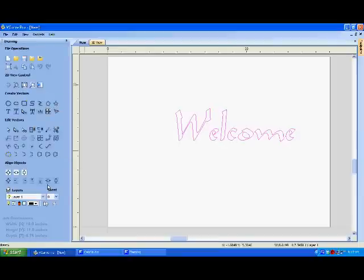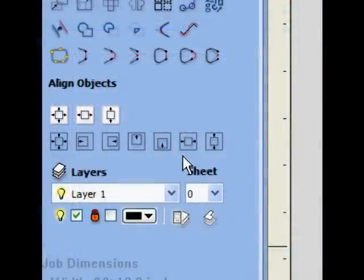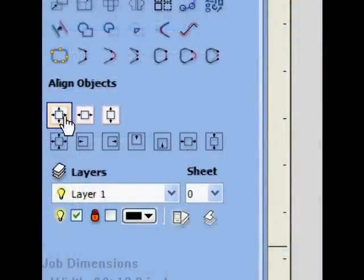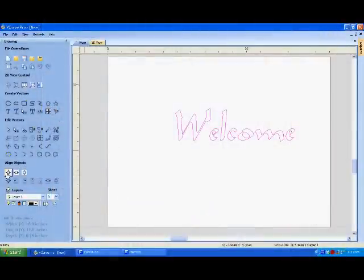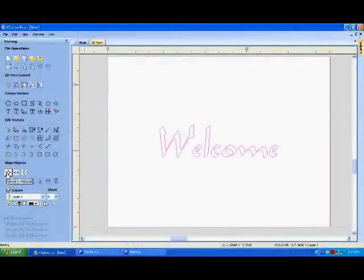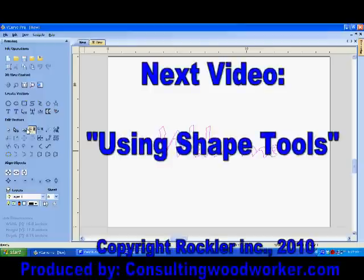The graphic is still purple, so it is still actively selected. It can be centered by clicking on the Center in Material button under Align Objects at the bottom left of the screen. The text is now chosen and placed in our project ready to be carved.